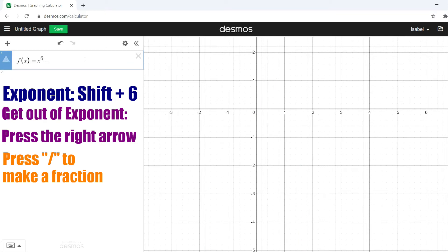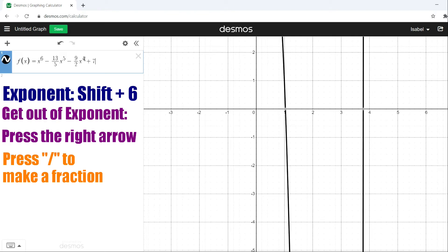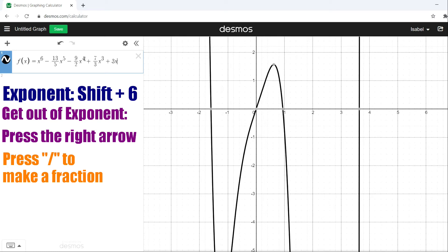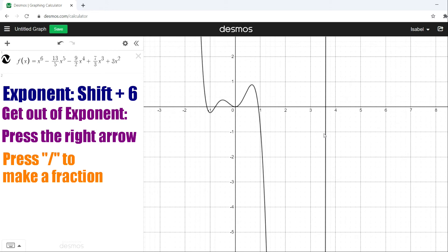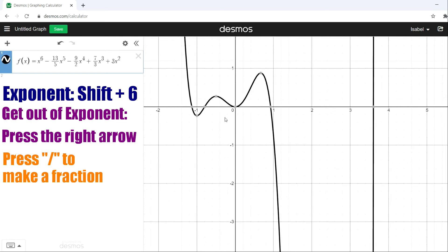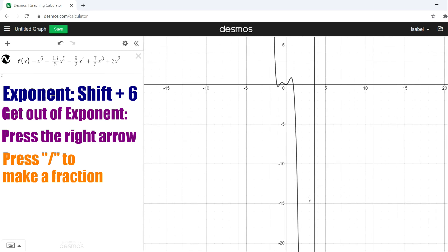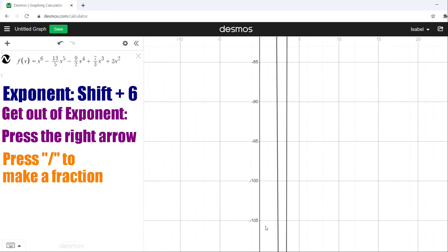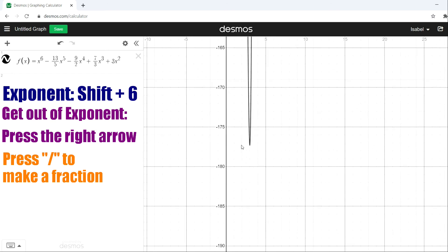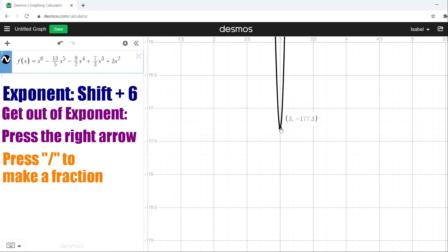The last one is f(x) = x⁶ - 13/5 x⁵ - 9/2 x⁴ + 7/3 x³ + 3x². This one is going to be a little different because we actually see a minimum that is very, very far from the other relative minimums and maximums. The first relative minimum is negative 0.233, the first relative maximum is 0.274, then we have a second relative minimum at 0, and one relative maximum at 0.881. Now if we scroll down and zoom out all the way, we're going to find the relative and absolute minimum as well — zooming in here, that would be negative 177.3, which is pretty far from everything else.